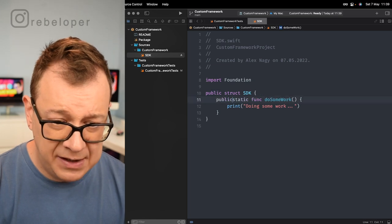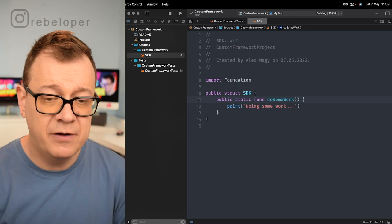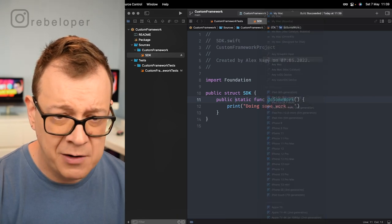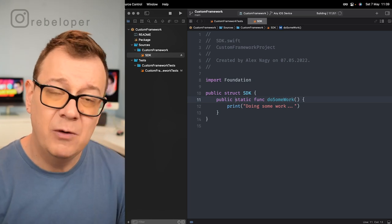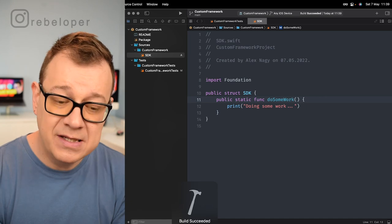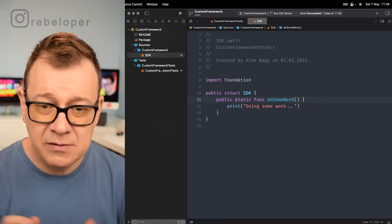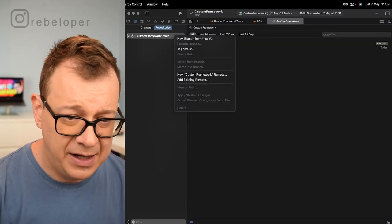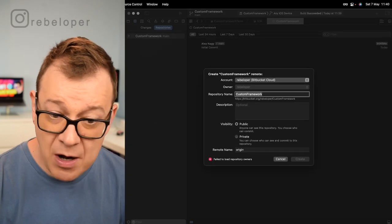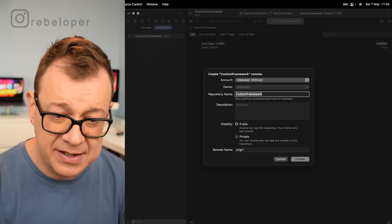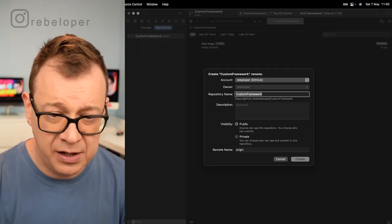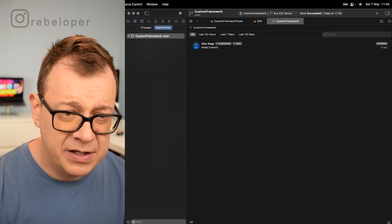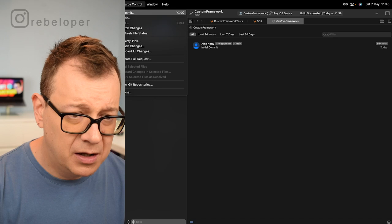We need to make all of these public so they will be accessible when used elsewhere. Set the public static function do some work, then hit Command+B to verify everything compiles correctly. Choose any iOS device as the build target. The custom framework will be available for iOS devices, simulator, and also for the Mac. Everything compiled okay. Now let's go under Repositories and create a new custom framework remote.